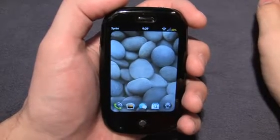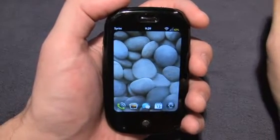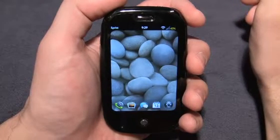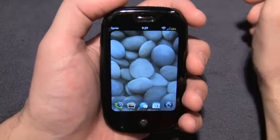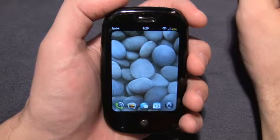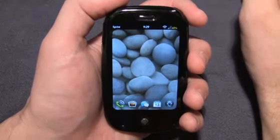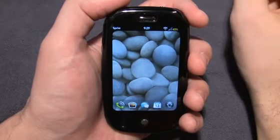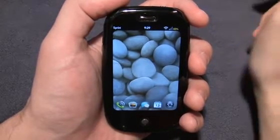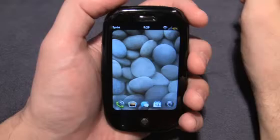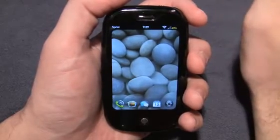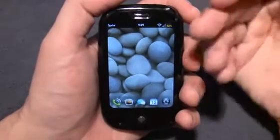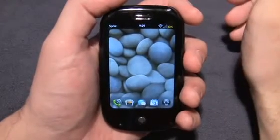Hi folks, this is Dan from WebOS Roundup, and this is part one of my video series covering the tips and tricks every WebOS user should know. If you would like to read our articles in more depth, you can visit our site at webosroundup.com. I did a five-part series of tips and tricks, and part one is going to cover very basic things — just the system and the basics of the launcher. I think they're very important and every WebOS user should know these things.